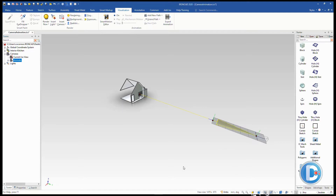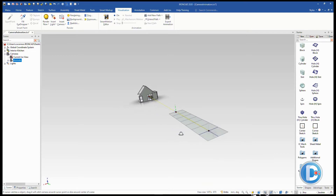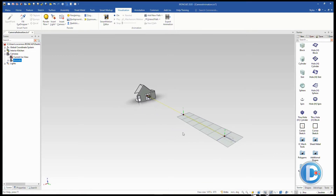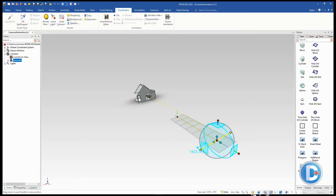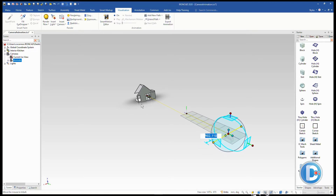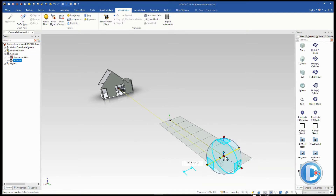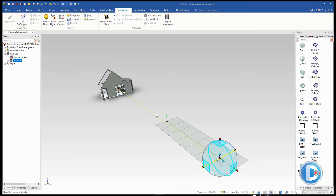Clicking on that animation path shows it starting to move forward. Notice where it's currently pointing. We want to move the whole path over — using the tri-ball to move it, the entire animation path shifts to a new location. We want to be centered with that door, so let's get a good viewing direction and zoom in to position the middle of that door as the start of our animation path.